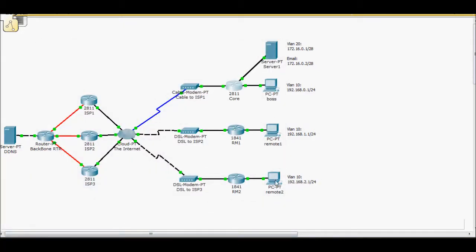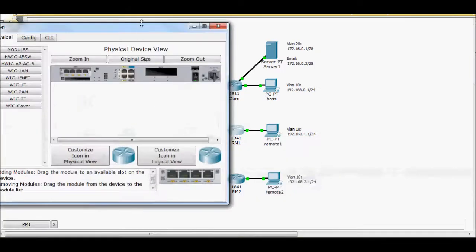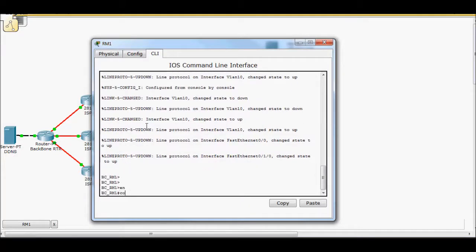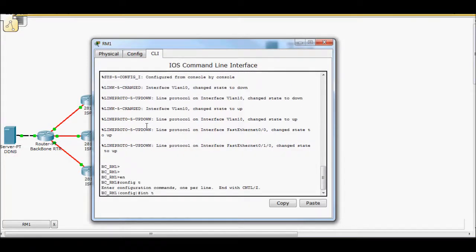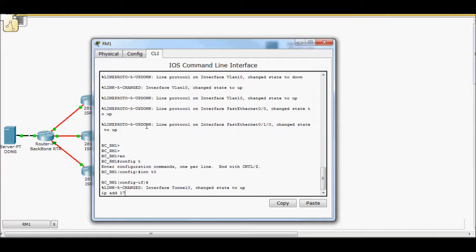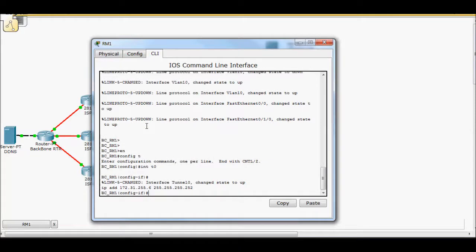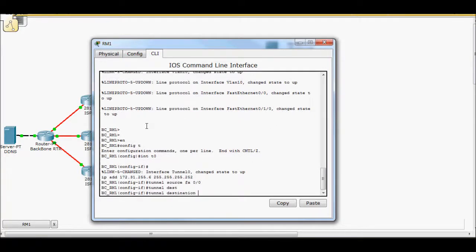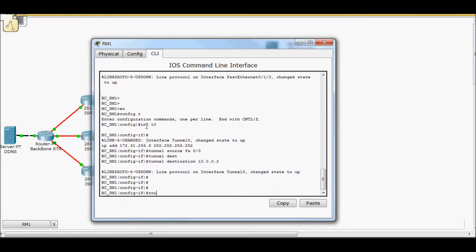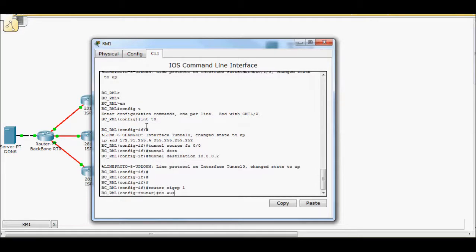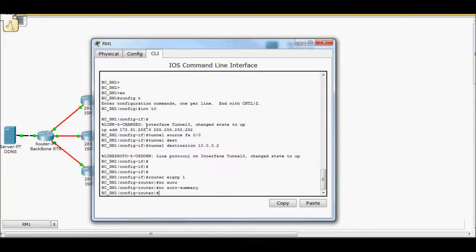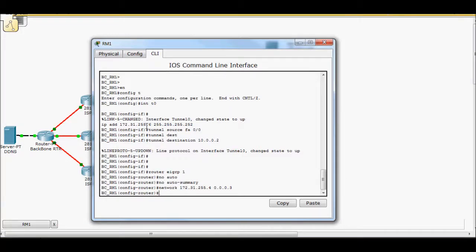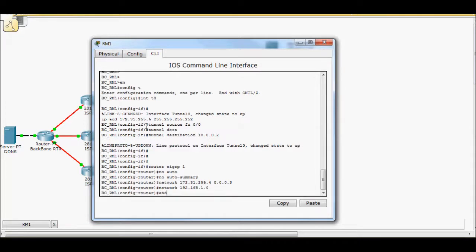Show IP route. We have a dual entry for 192.168.0, so these two are talking over EIGRP, that's good. Do the same thing here, build another tunnel. Interface t0, IP address 172.31.255.5, next work, so 255.255.255.252. Tunnel source fa0/0, tunnel destination 10.0.0.2. Router EIGRP 1, no auto, network 172.31.255.4 0.0.0.3, network 192.168.1.0.